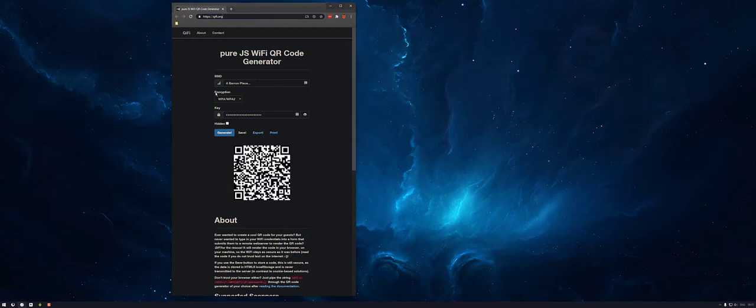Then enter in your encryption information. So you've got the usual list. Set that to what yours is set to.